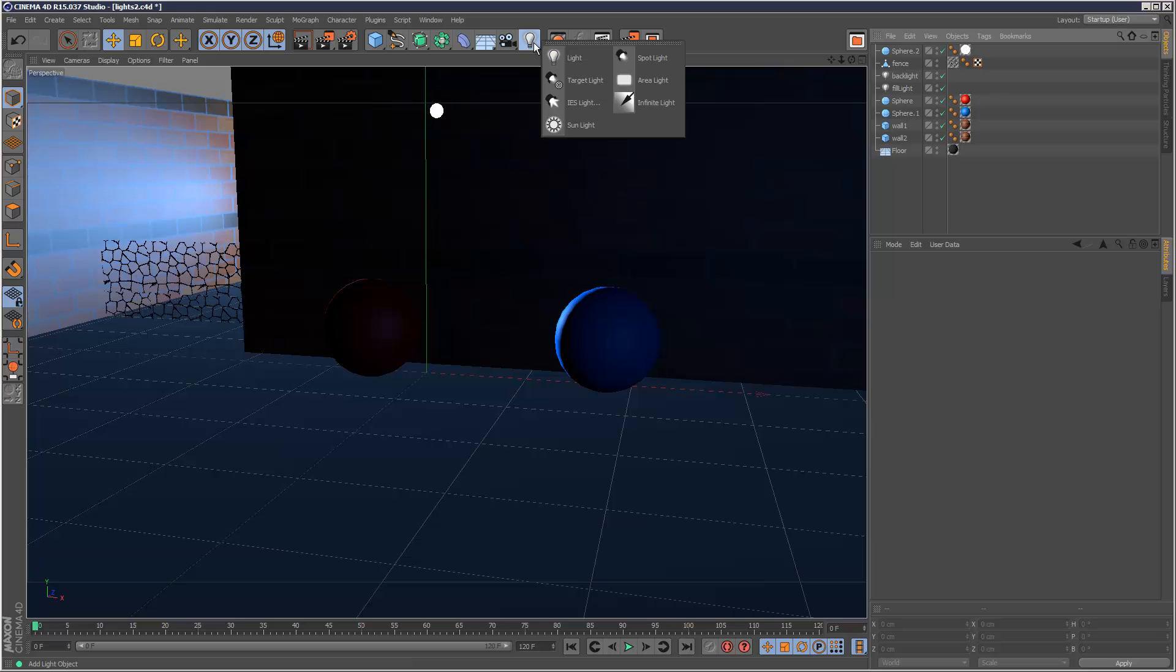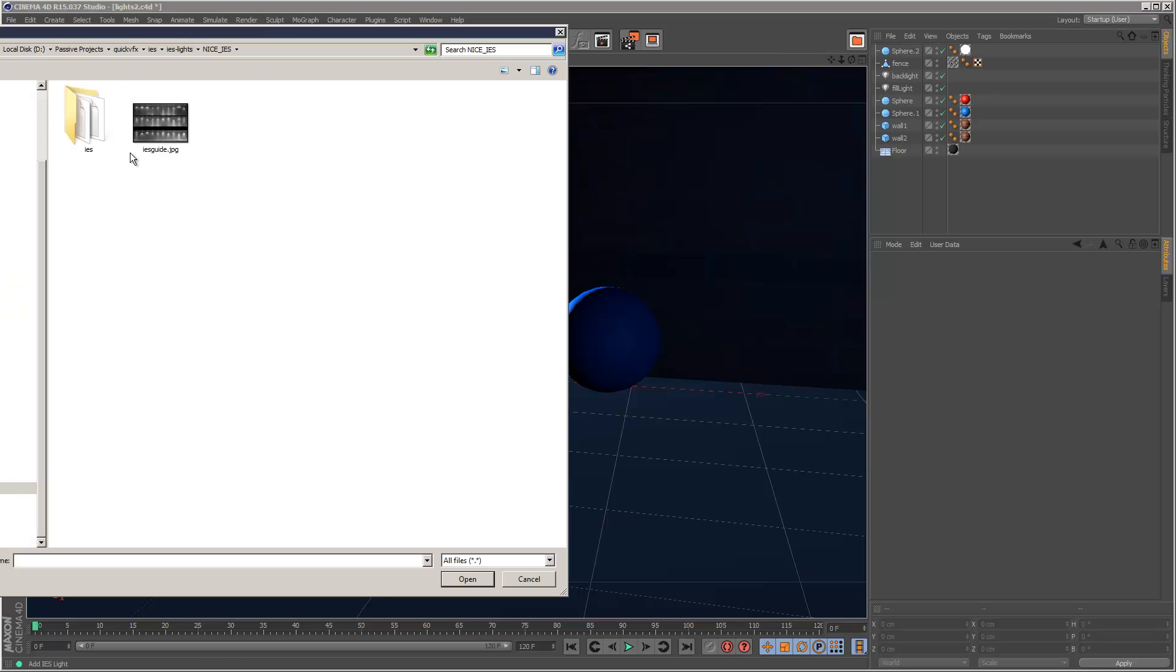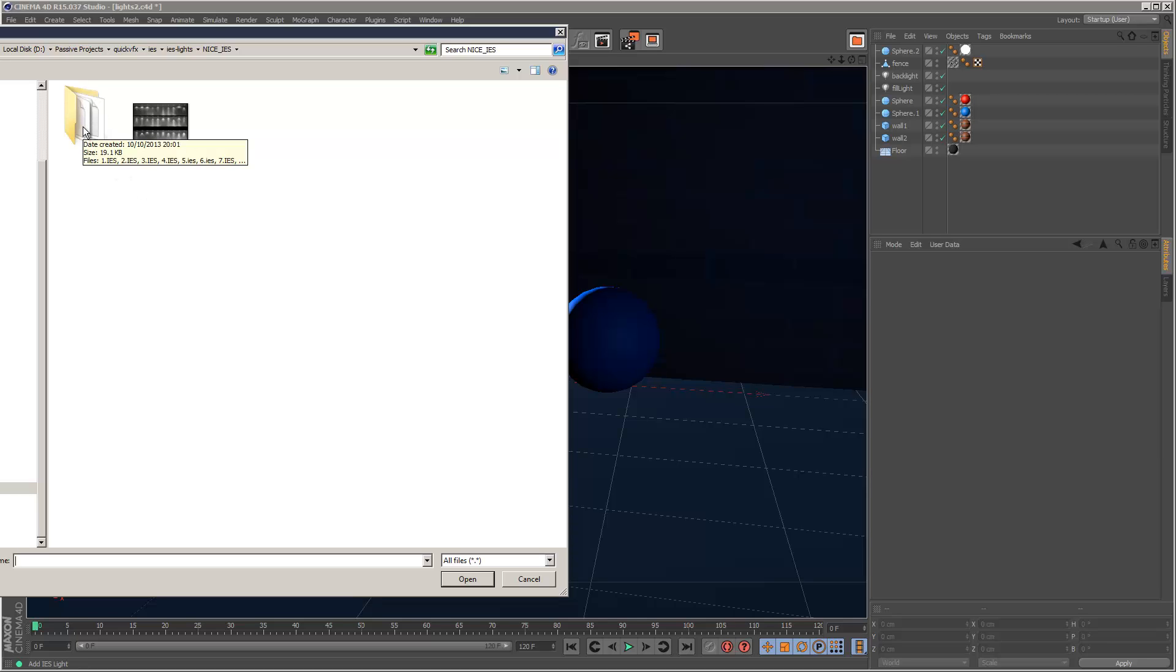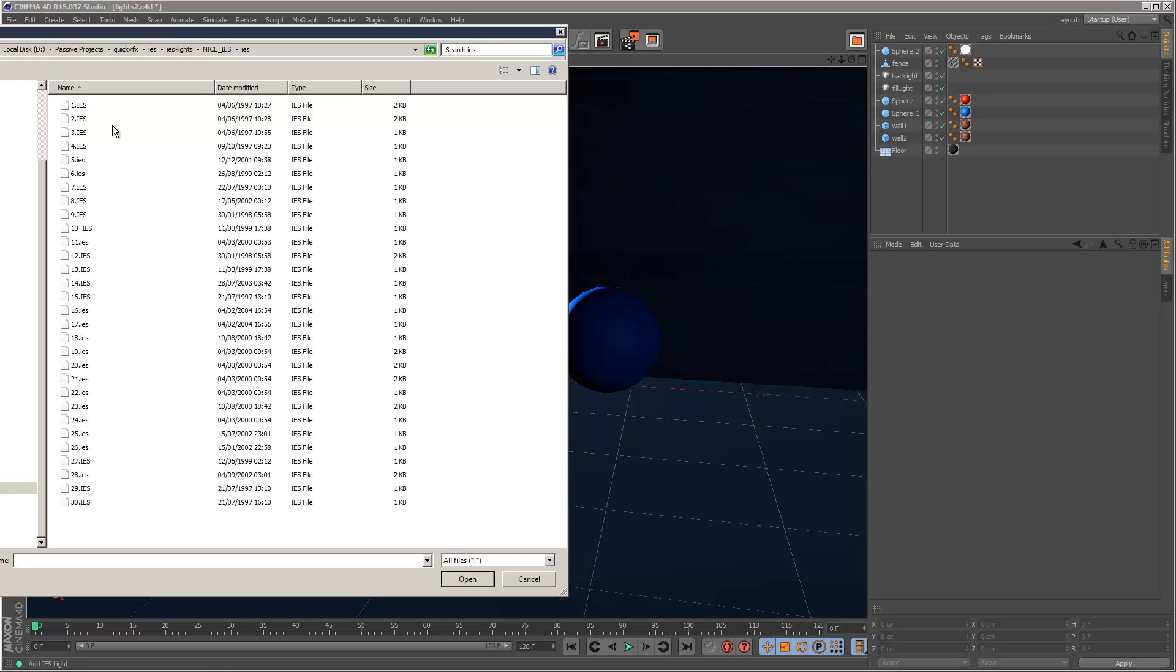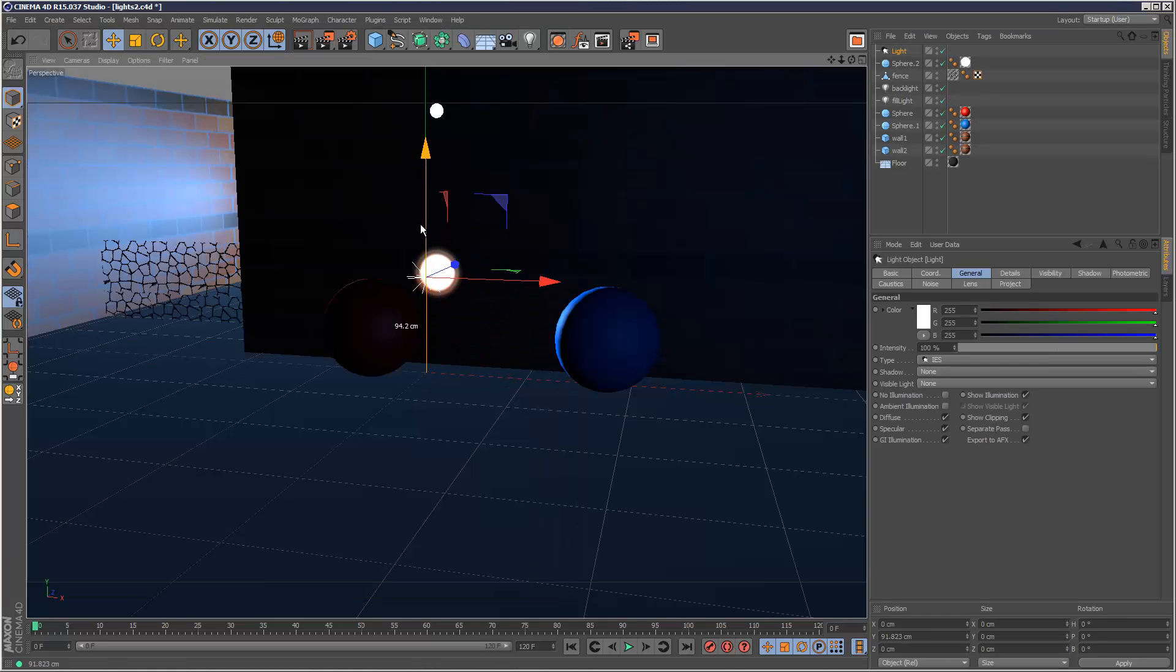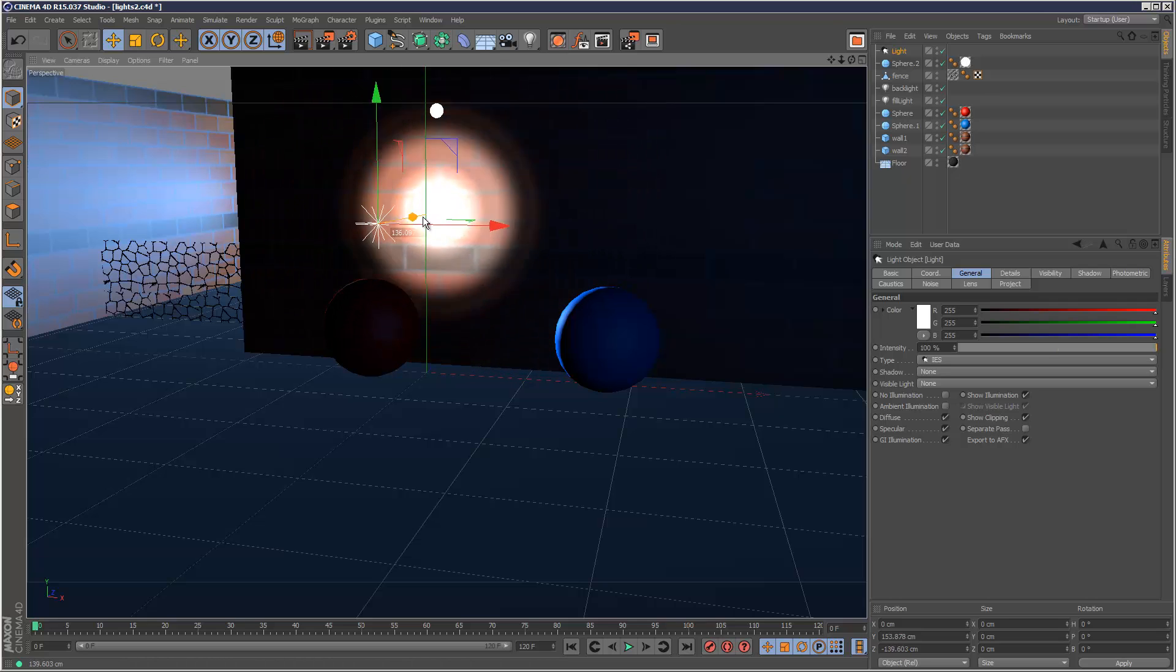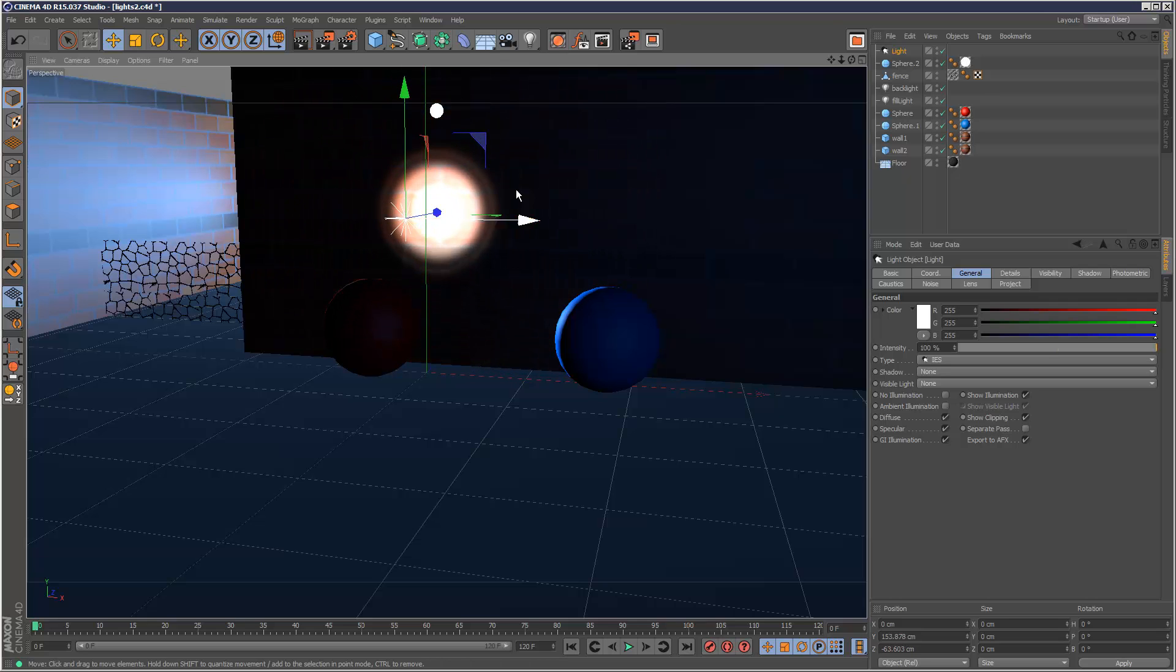If I click on this icon here and go to IES light, it then asks me if I want to select an IES file. I downloaded some IES files earlier and I'll put a link in the description so you can do the same. I'm just going to choose one of these files here, maybe number 18.